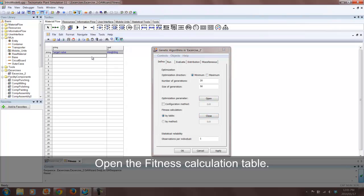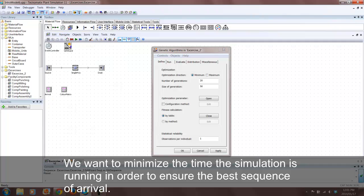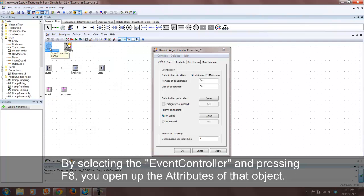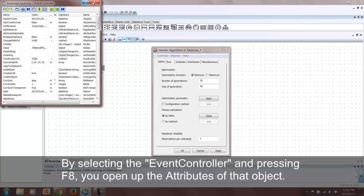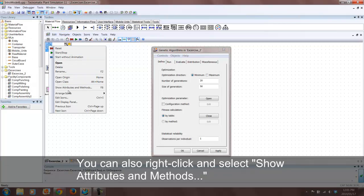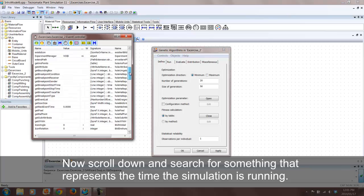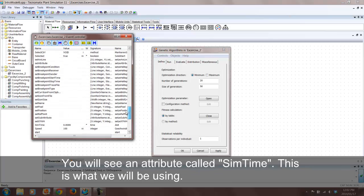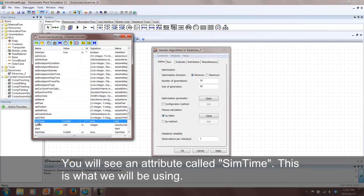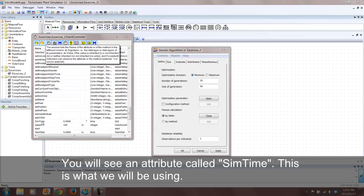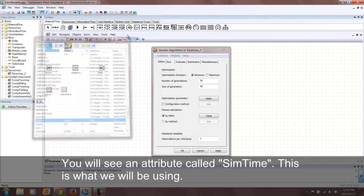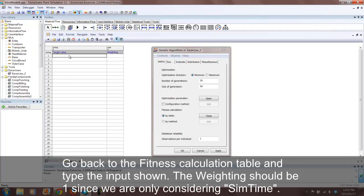The fitness calculation requires an attribute of some object to use, as this will be the attribute your model continuously tries to minimize. SimTime is an attribute that represents the total time the simulation is running. Minimizing this attribute would be ideal since we want the best sequence of colors that take the least amount of time to set up.